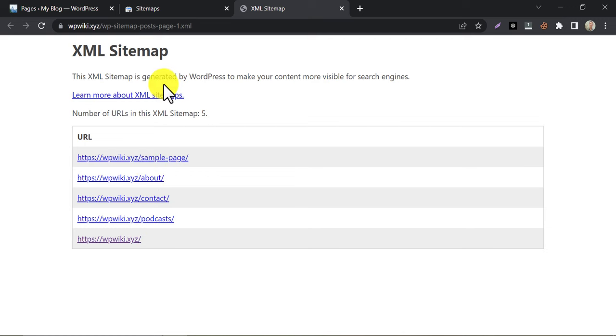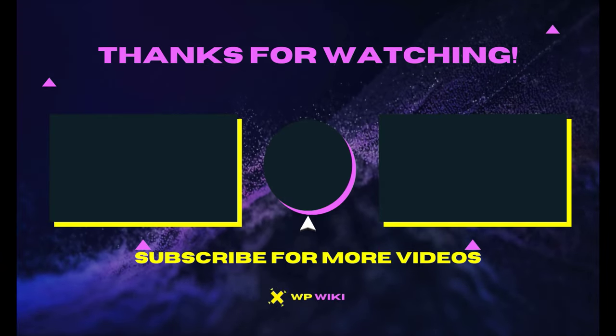So, this is the video on how to add sitemap to Google Search Console. If you have any questions, then feel free to ask me in the comment section. Please subscribe to my channel. Thank you.